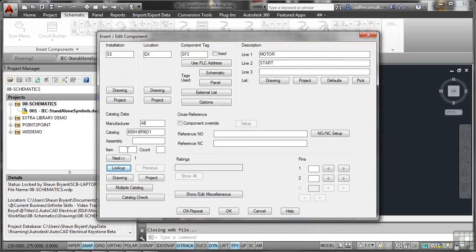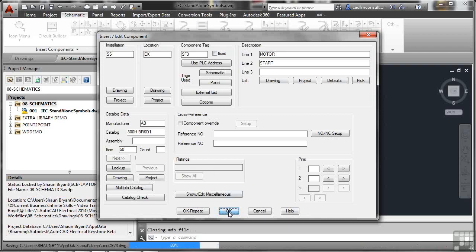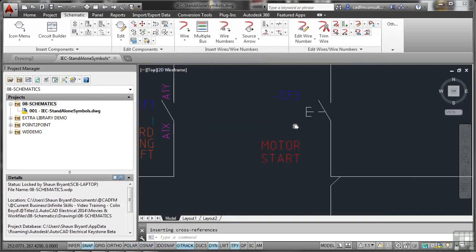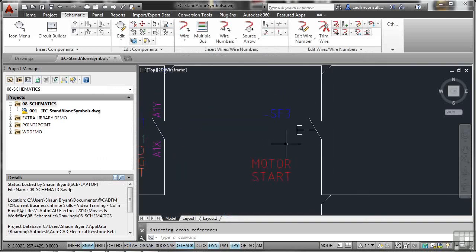That puts that information in. For item number, you need to put an item number in to make sure it goes in the bill of materials. I'm going to put in 50 — that should make sure it doesn't clash with any other items in the drawing or project. So if I click on OK now, it updates and there's my information. There's my motor start push button all in place.